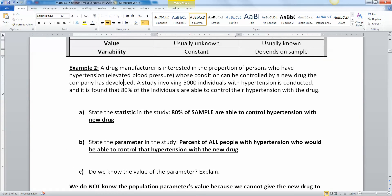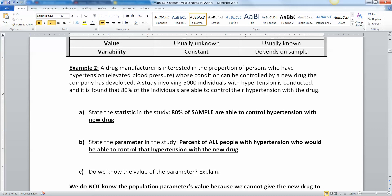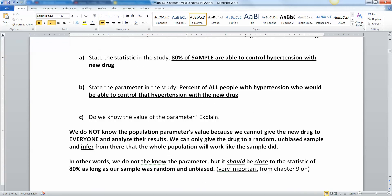Looking at the drug manufacturer example: the company is interested in the proportion of persons with hypertension whose condition can be controlled by their new drug. A study involving 5,000 people is conducted, and 80% are able to control their hypertension with the drug. So the statistic is 80% of the sample. The parameter is the percent of all people with hypertension who would be able to control it with the new drug — everybody on the planet.